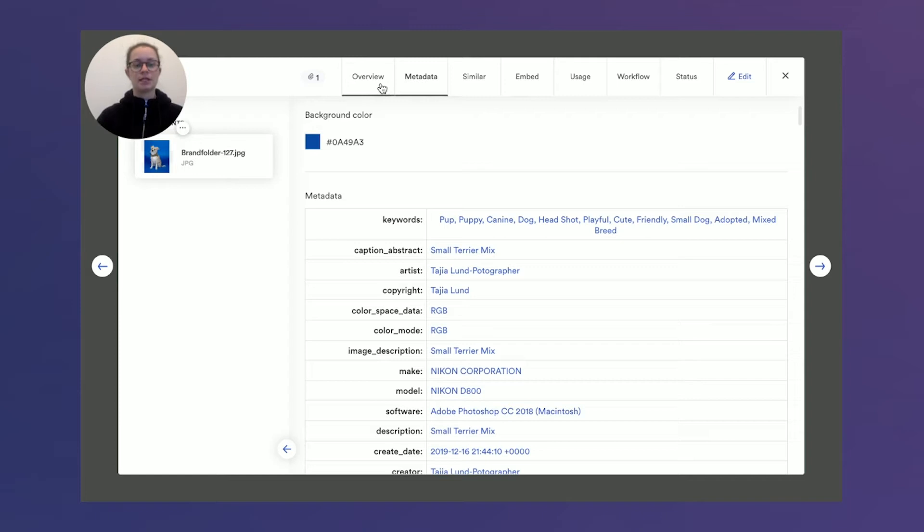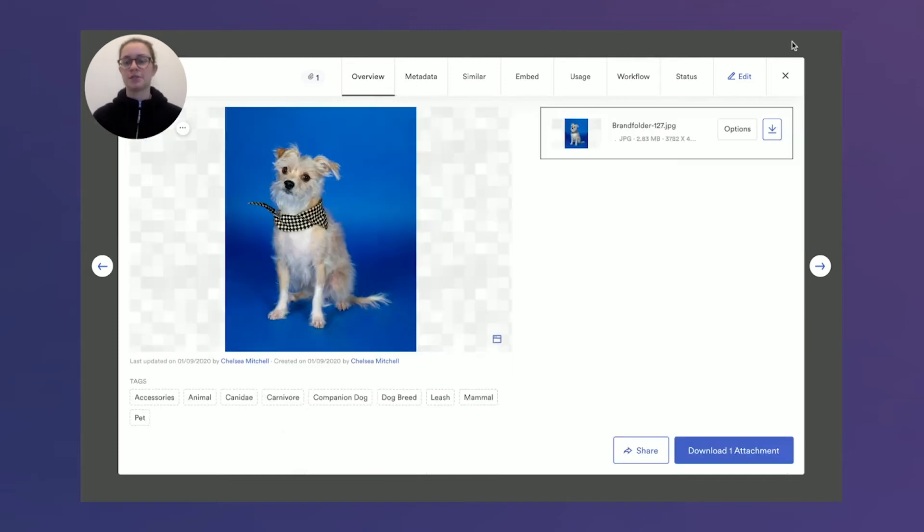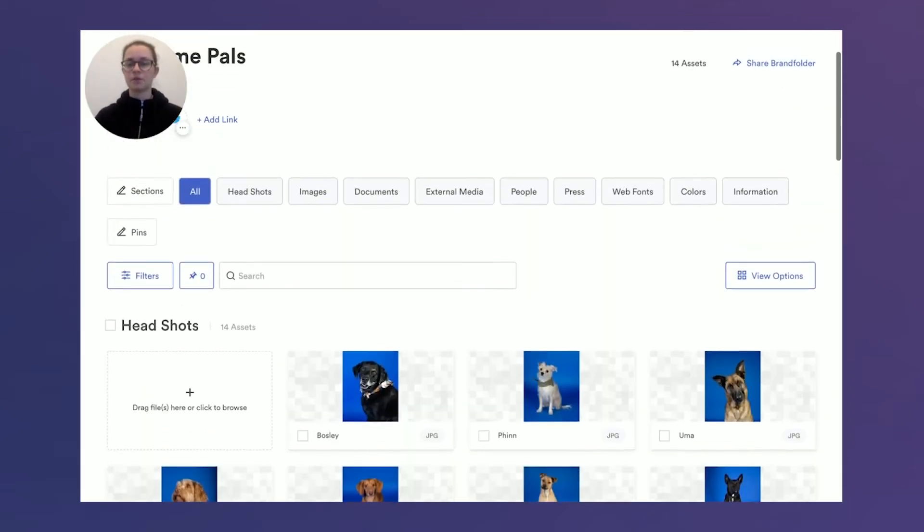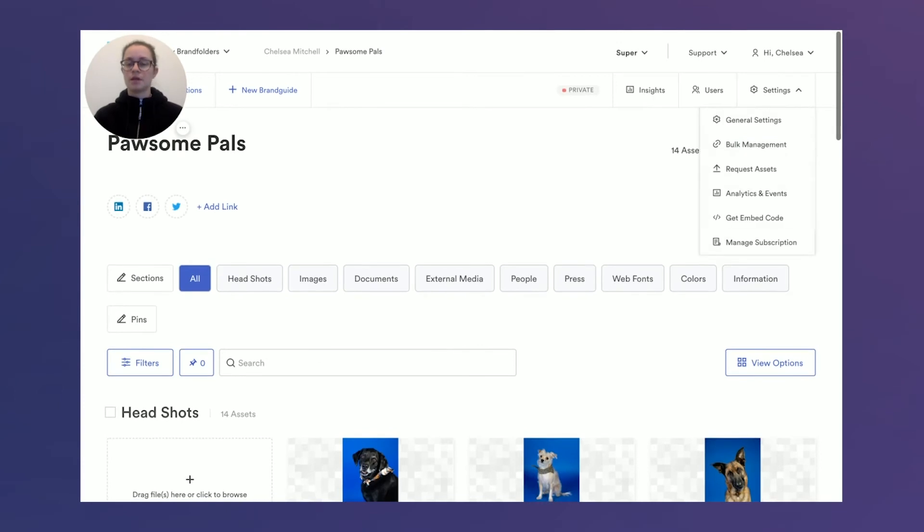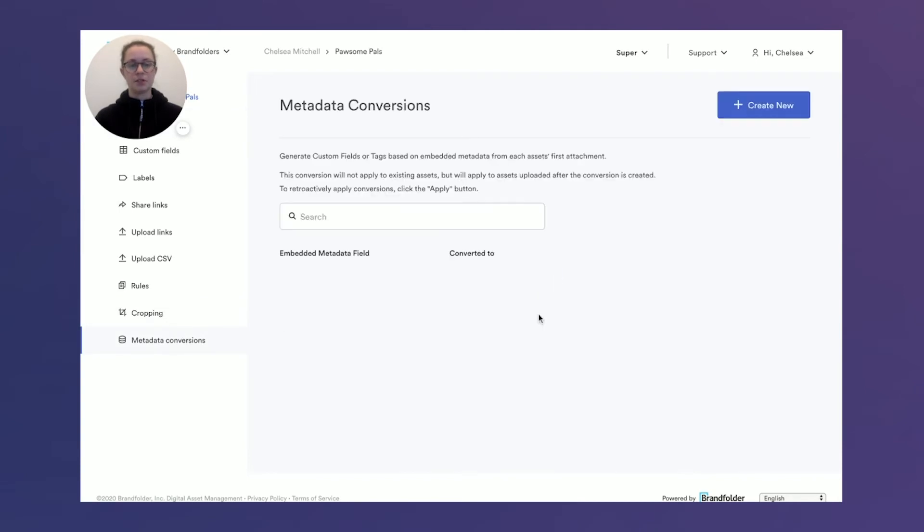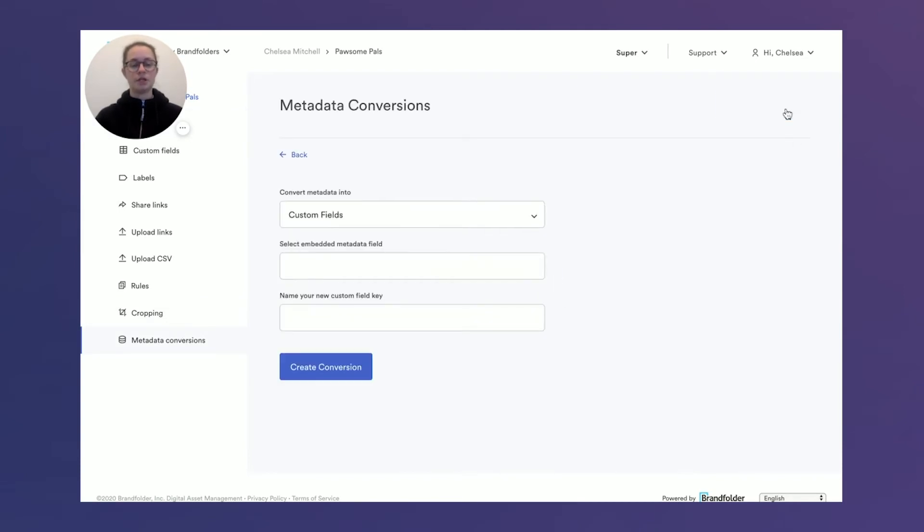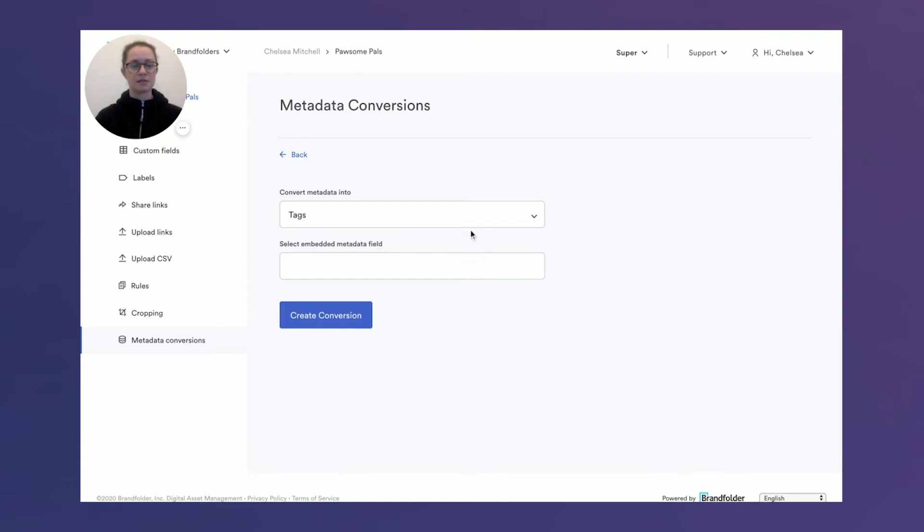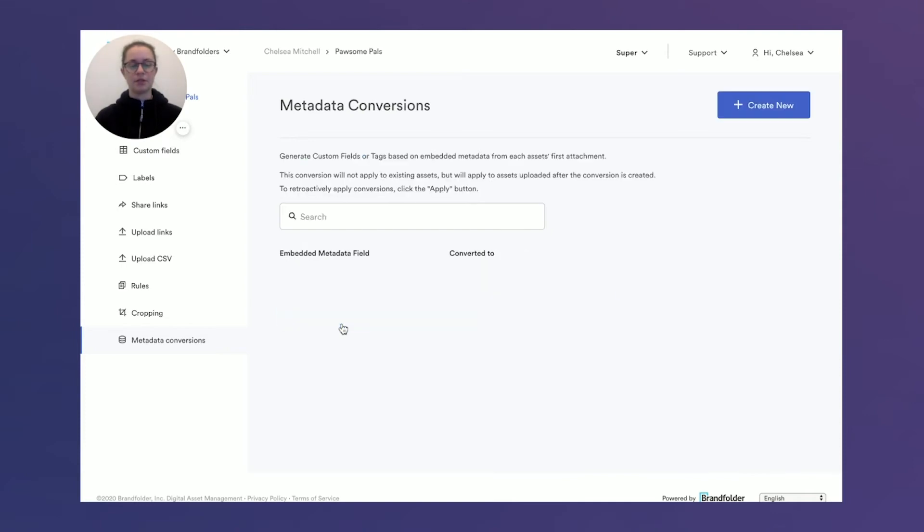So let's try and get these keywords and file types as custom fields and tags. By going to bulk management and then metadata conversions, we can create a new conversion here. So let's say I want those keywords as tags. We'll click that tag type and then find keywords and create the conversion.